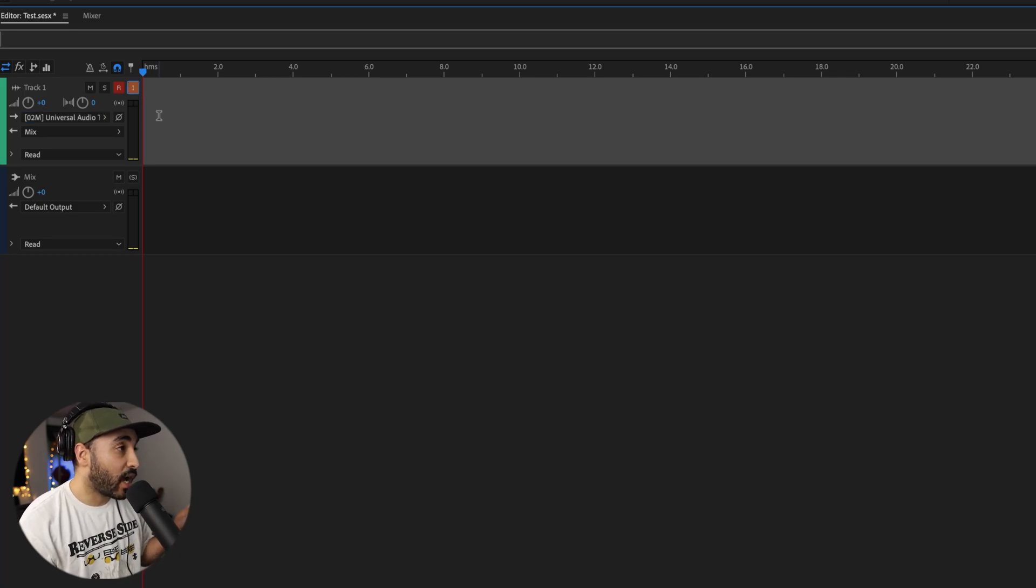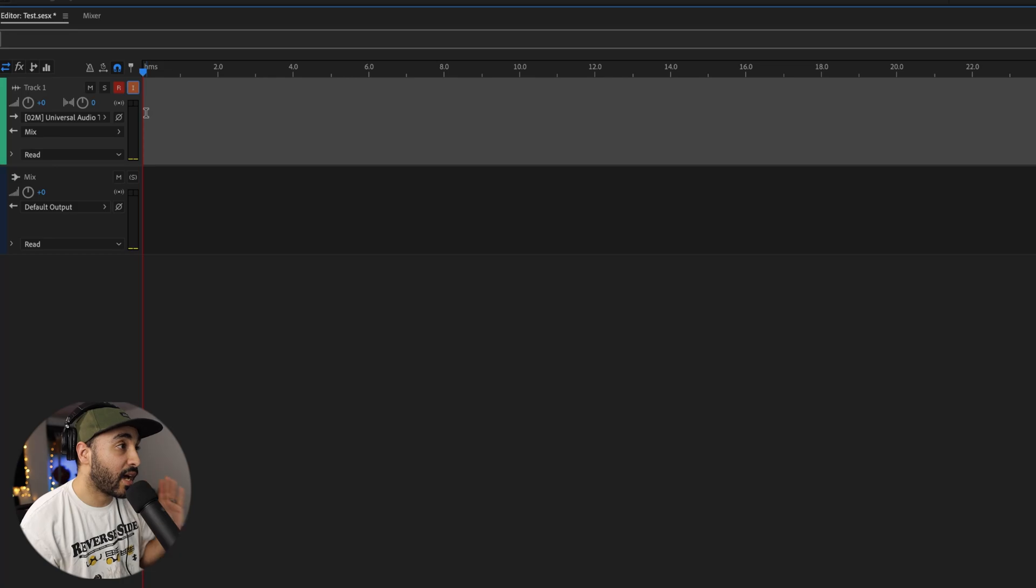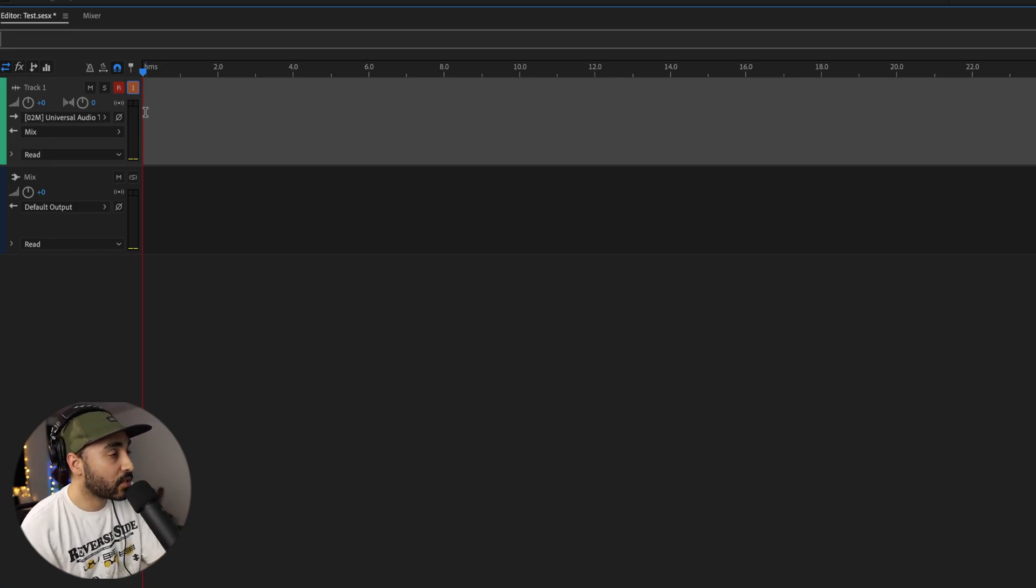Okay, so I'm just going to record something on my guitar really quick and show you guys how the Punch and Roll Mode works.